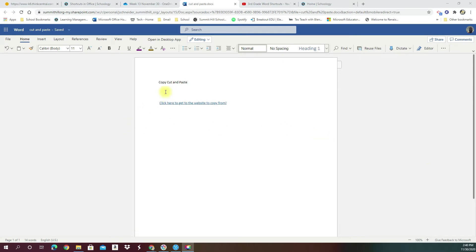So here we see copy, cut, and paste. To start, we're going to type in our names, full name, because we are in fourth grade, and we can type in our full name, and we're going to learn how to and remind us of how to copy and paste.